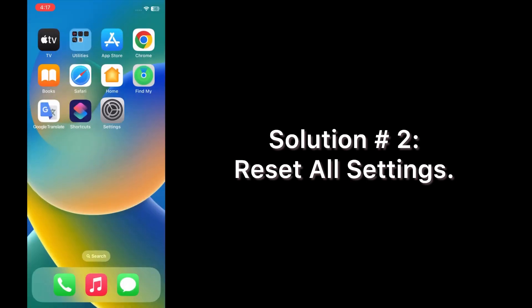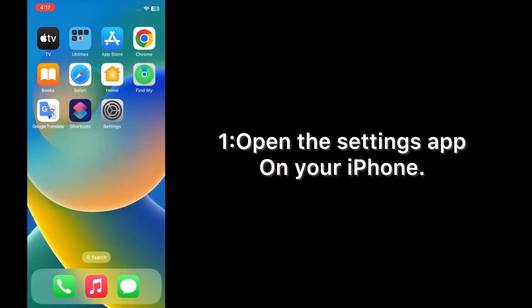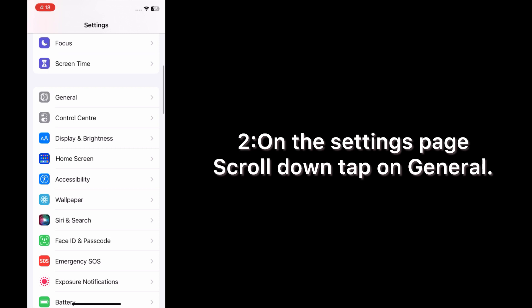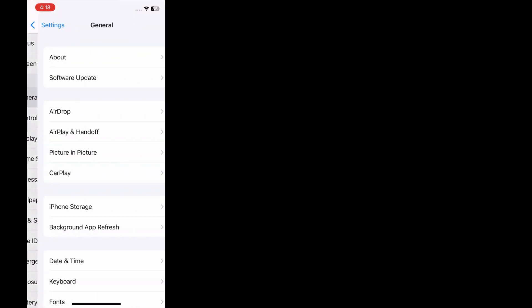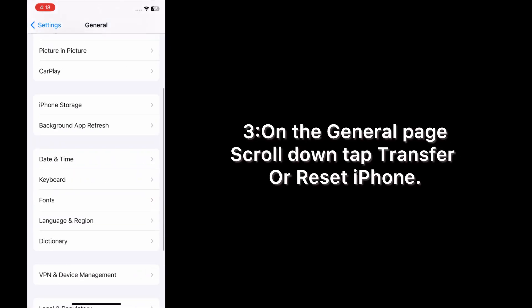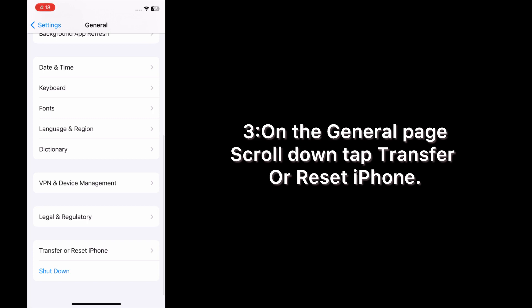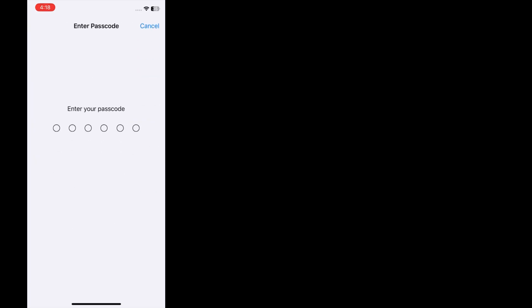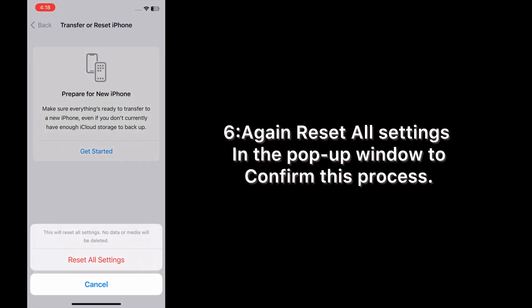Solution number two: Reset All Settings. Open the Settings app on your iPhone. On the Settings page, scroll down and tap General. On the General page, scroll down and tap Transfer or Reset iPhone. Tap Reset, then tap Reset All Settings. Enter your phone passcode, then tap Reset All Settings again in the pop-up window to confirm this process.